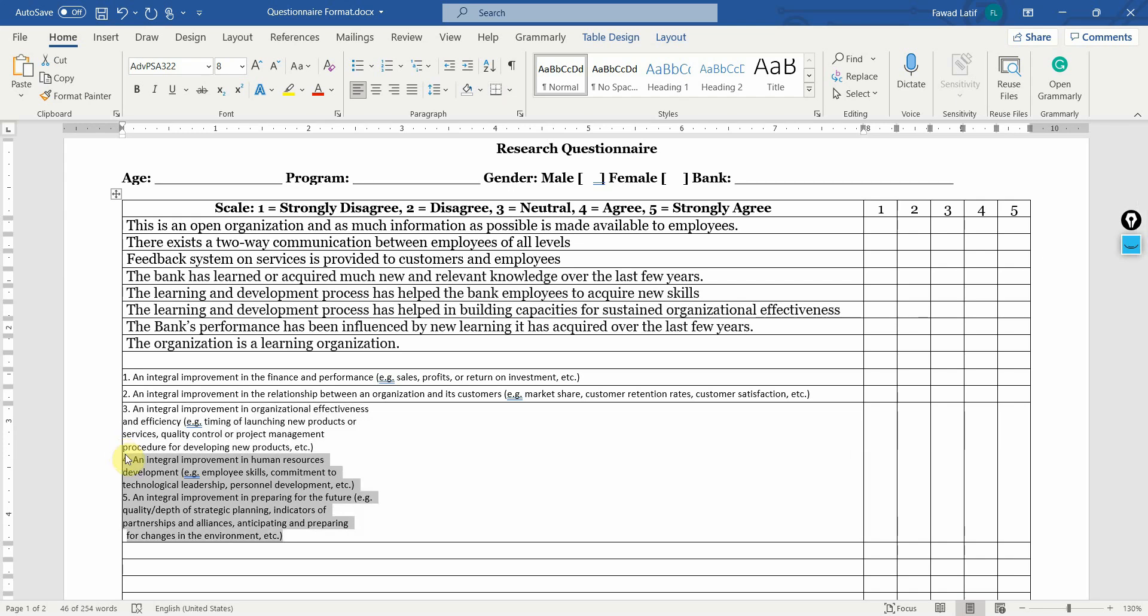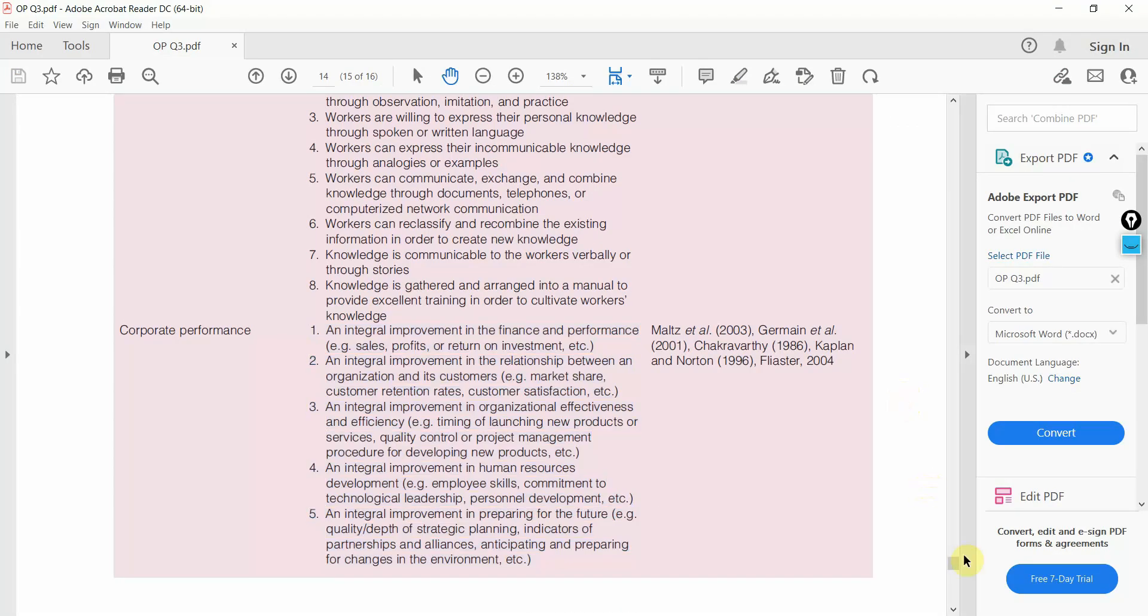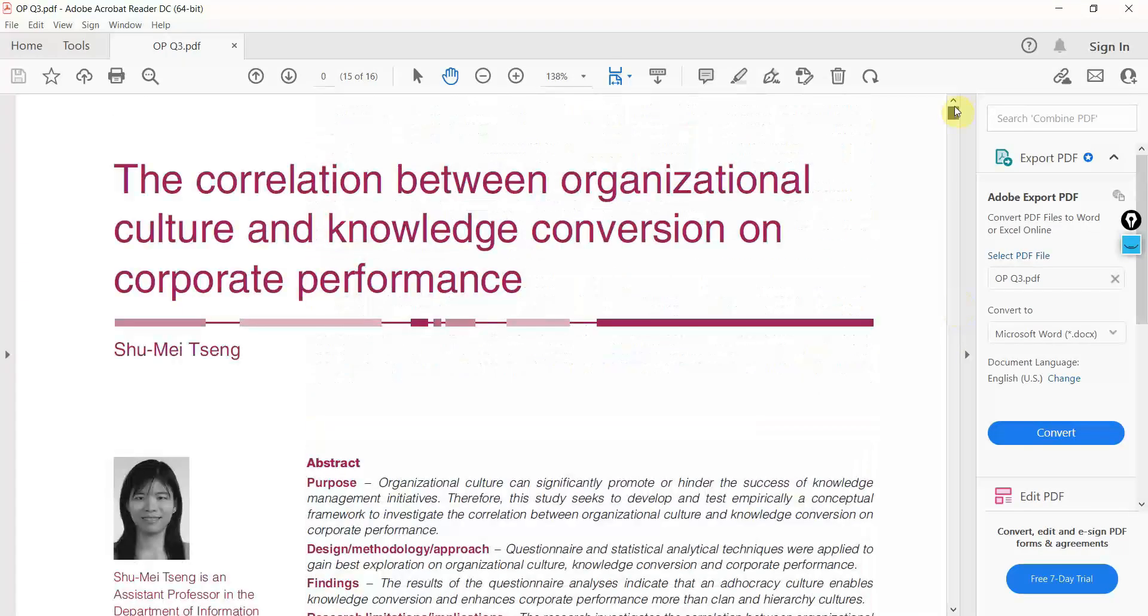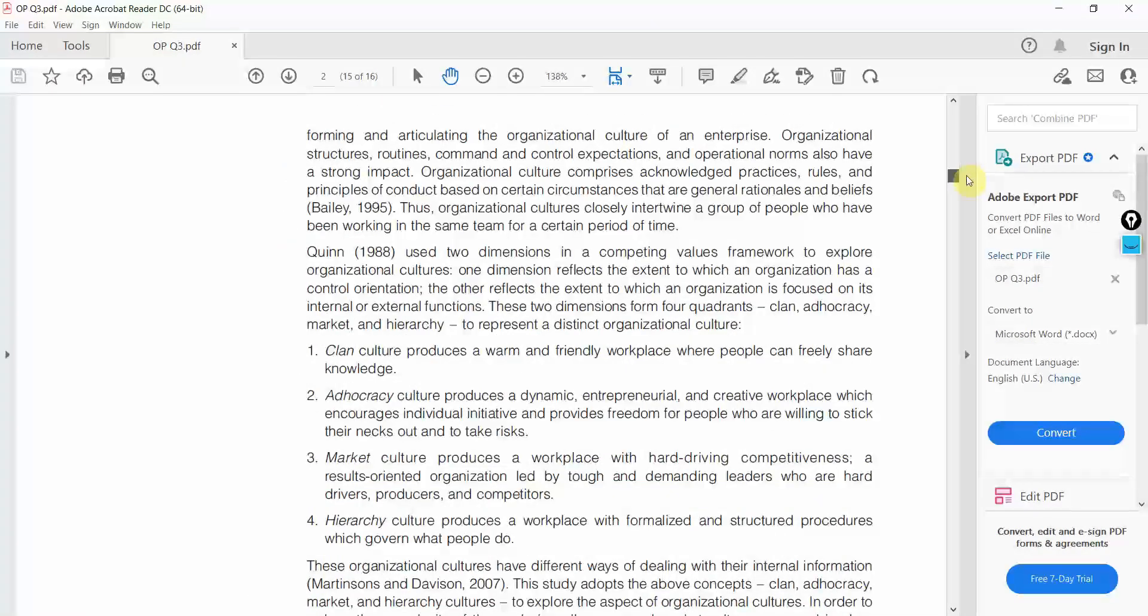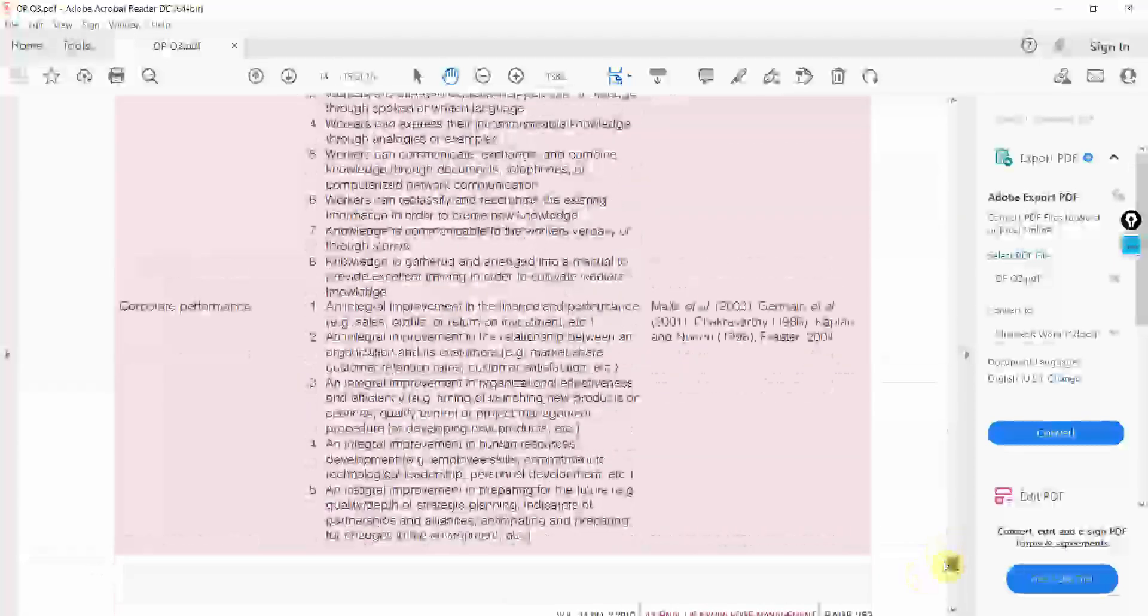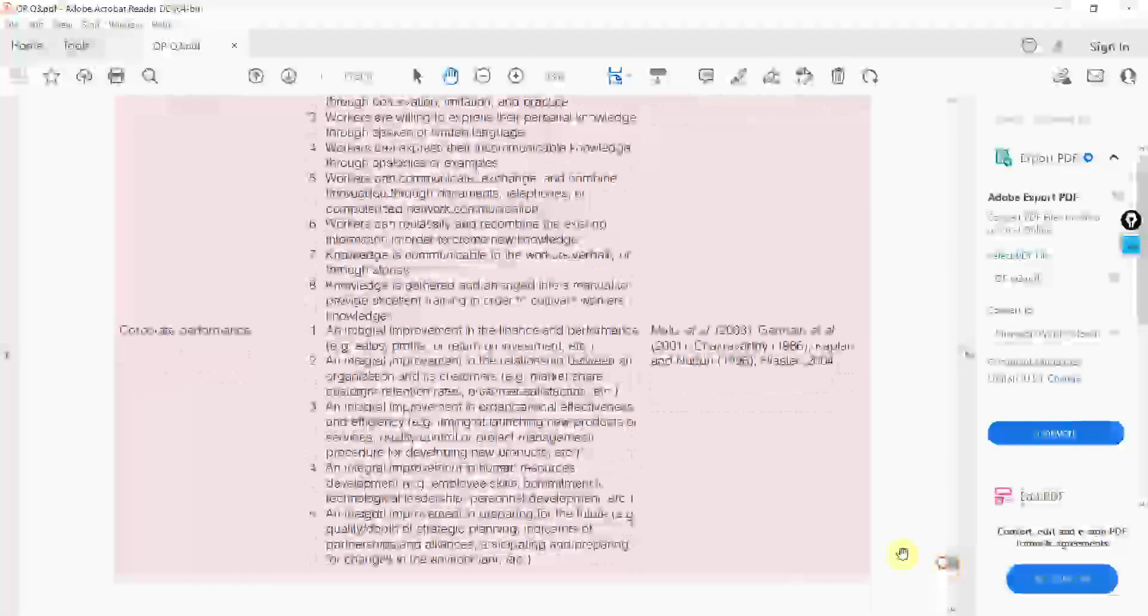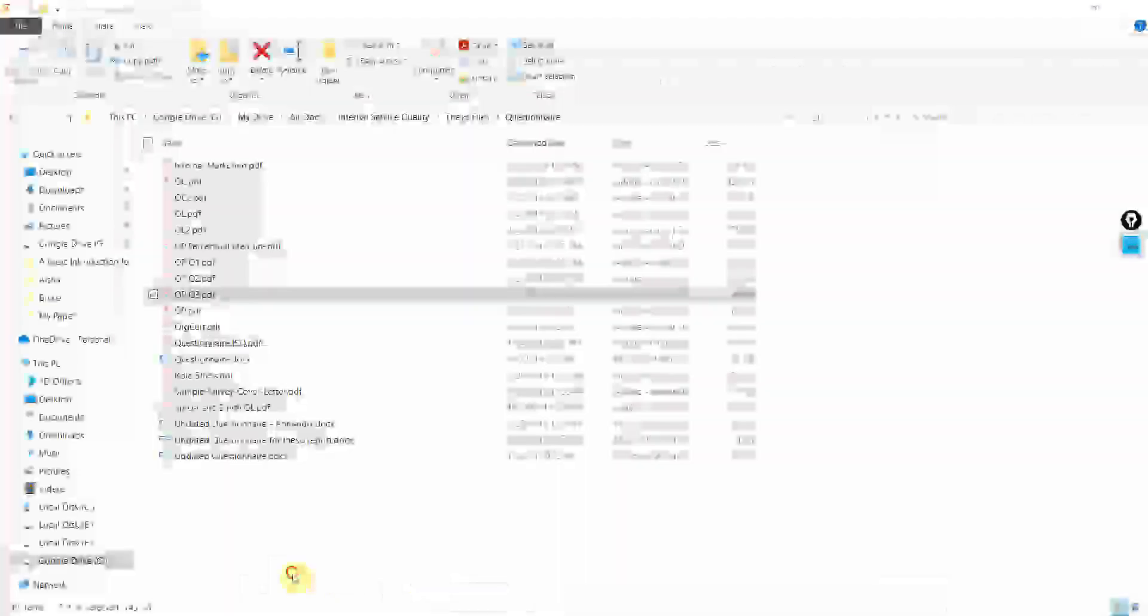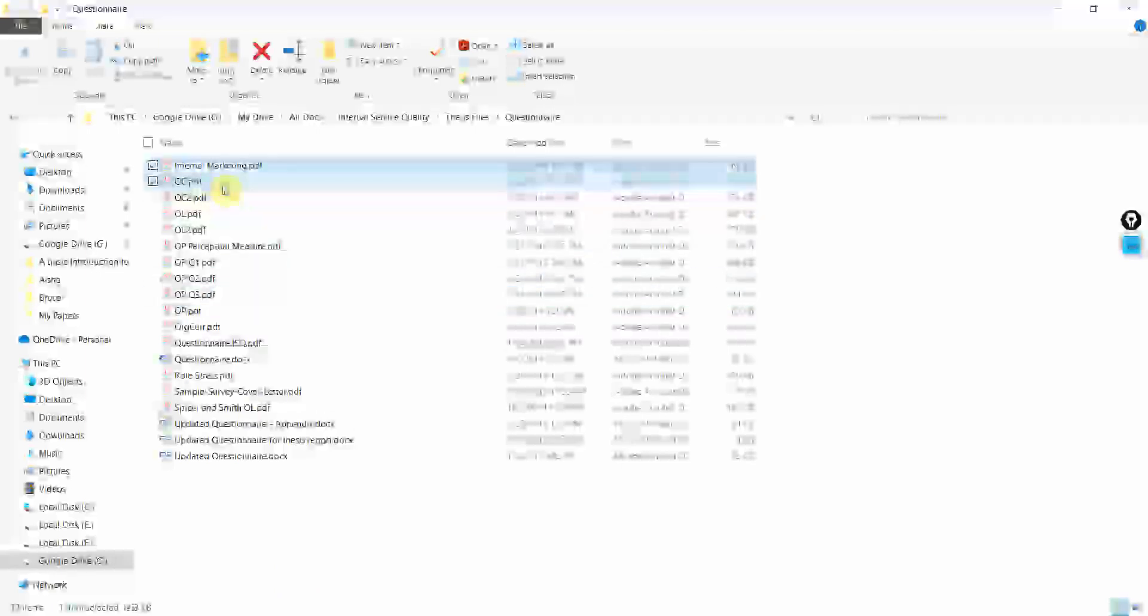When you are copying from the questionnaire that is the original source here, this paper, where will you find the questionnaire? You might find it in the appendix here. Let's say I've got a few examples here. Let me open a few. Let me open this one.